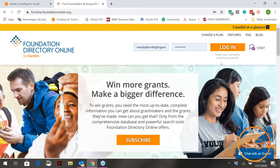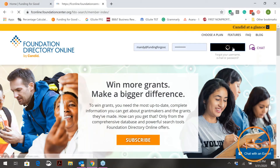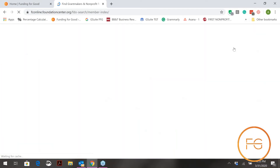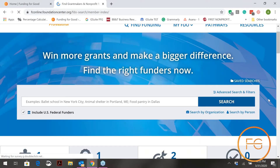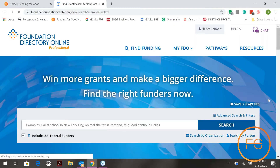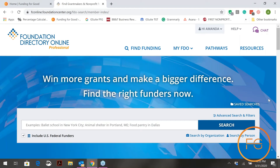The second page we're going to look at is Foundation Directory Online itself. When you're at a library they will have a login for you to access this page — this is my personal page. The two things we're going to look at today are how to find foundations who do similar work to you, and how to find your organization.